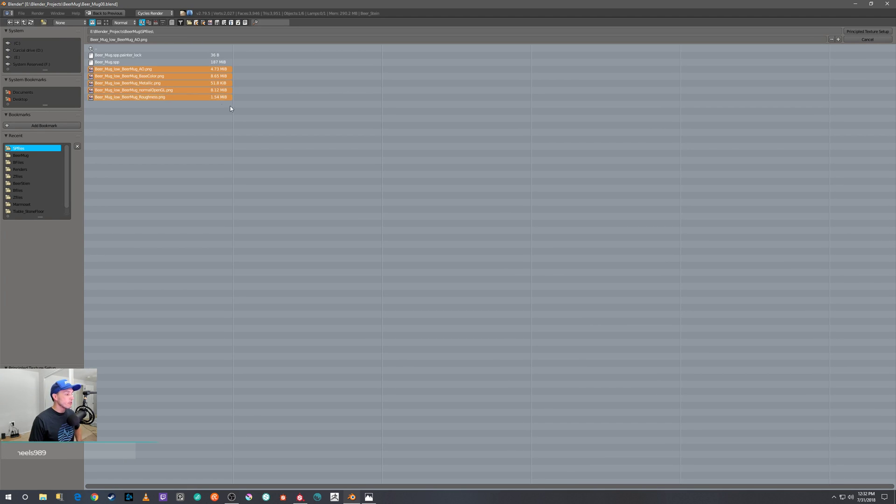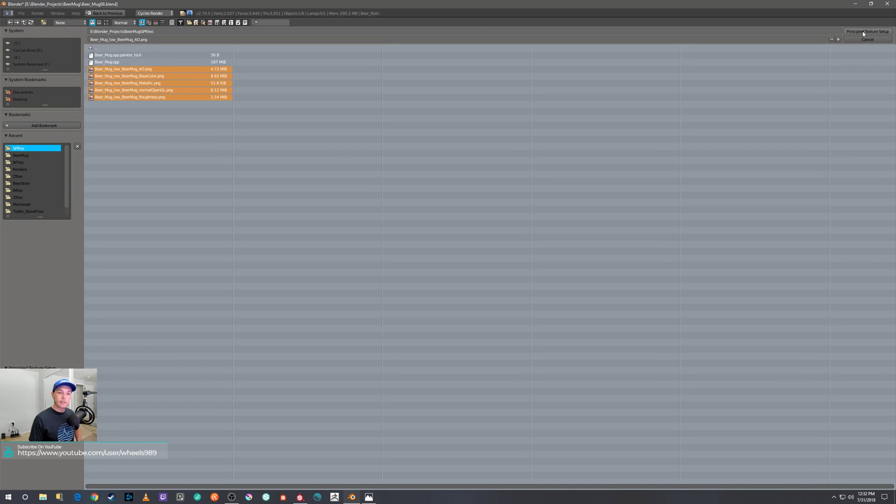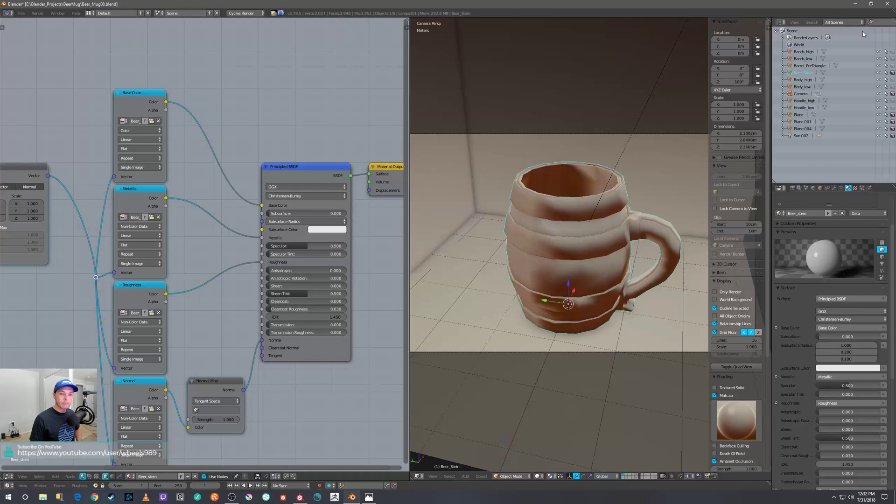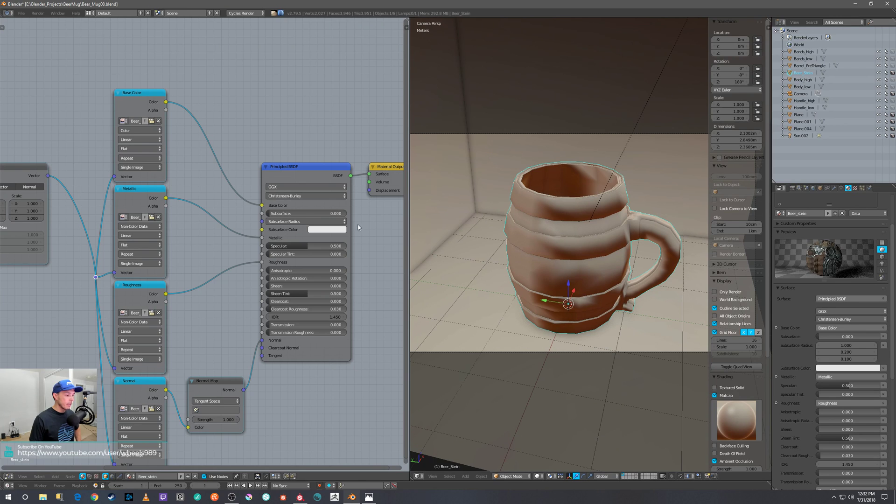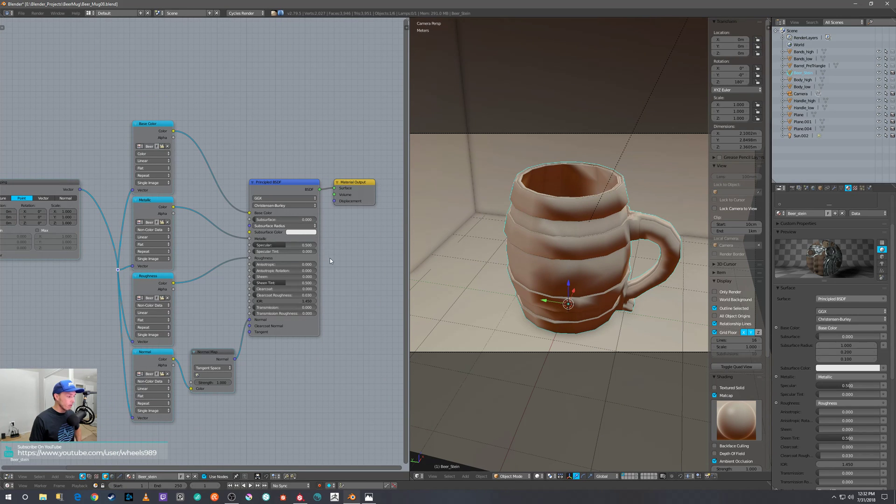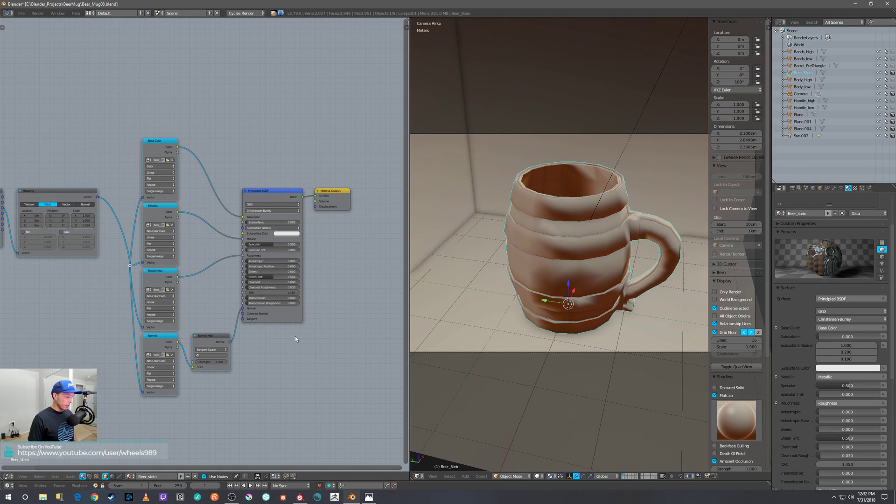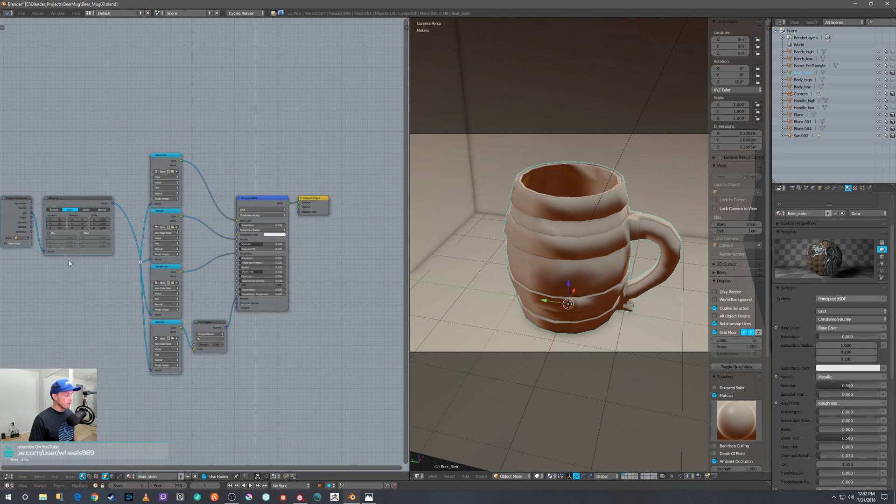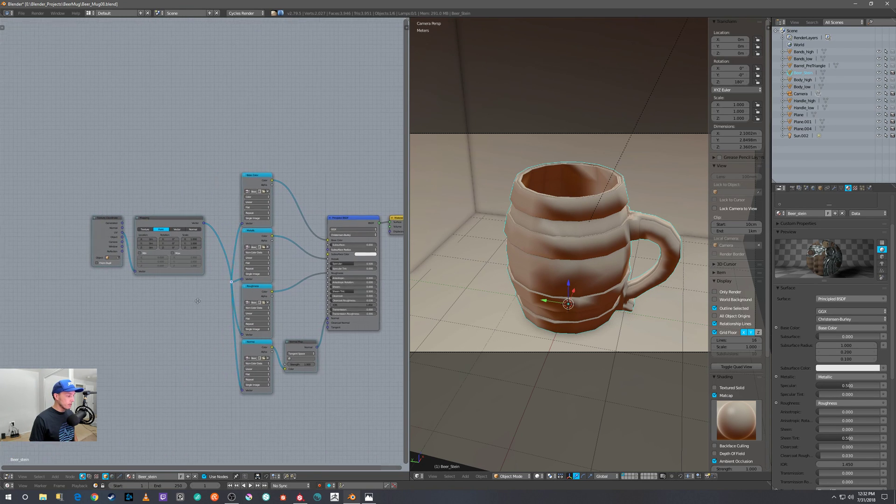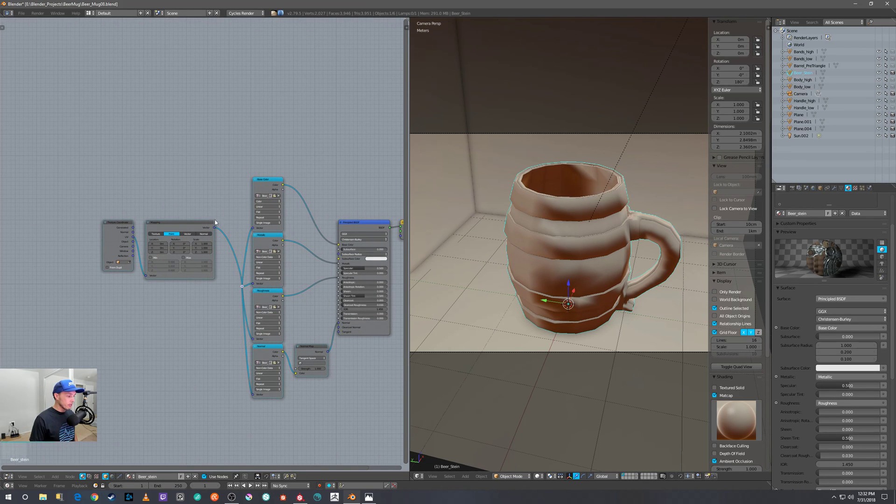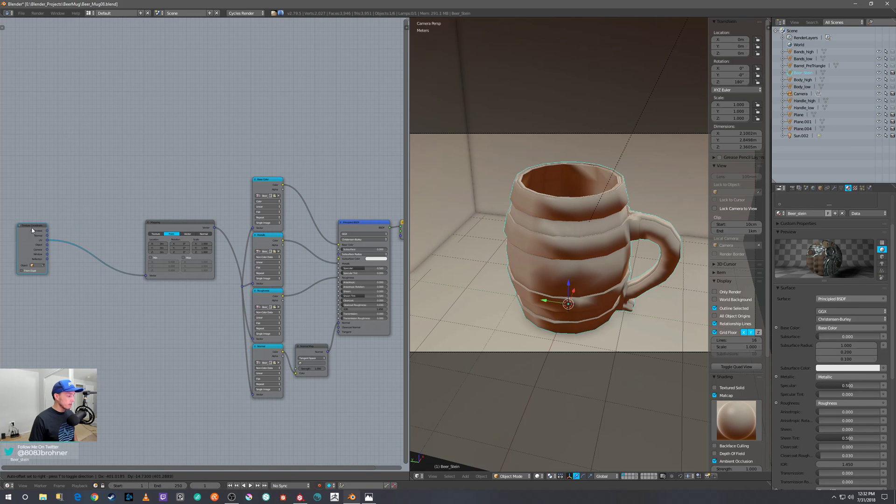And then you just select all of them and then you just hit Principled Texture Setup—bam!—and it does all the work for you, which is nice because sometimes it's hard to figure that stuff out.